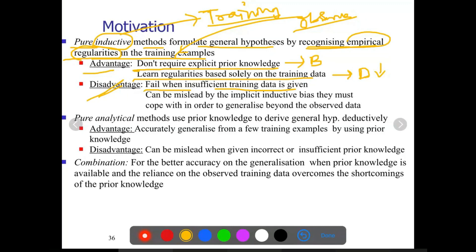Inductive algorithms can also be misled by implicit inductive bias; they must cope with this in order to generalize beyond the observed data. If training data is large enough they may totally depend on it, and their generalizing capability beyond the data will be lesser — overfitting and underfitting are the problems. In analytical methods, pure analytical methods use prior knowledge to derive a generalized hypothesis deductively, coming out with a generalized hypothesis from prior knowledge.